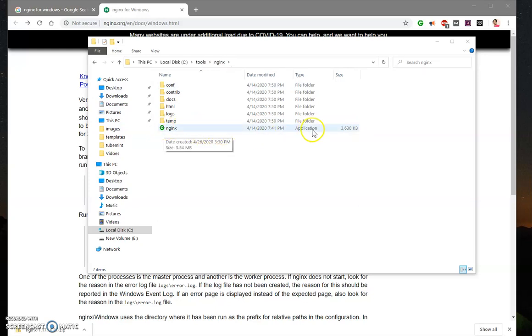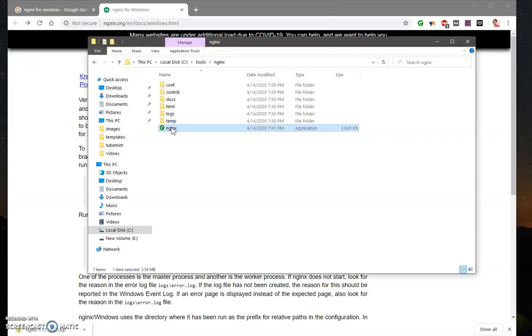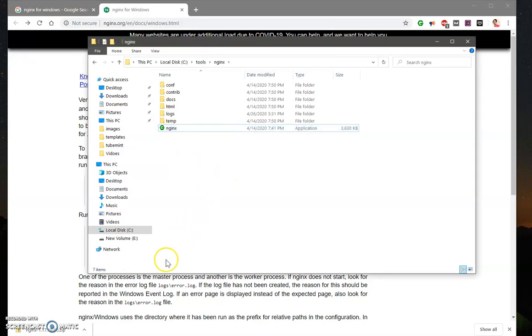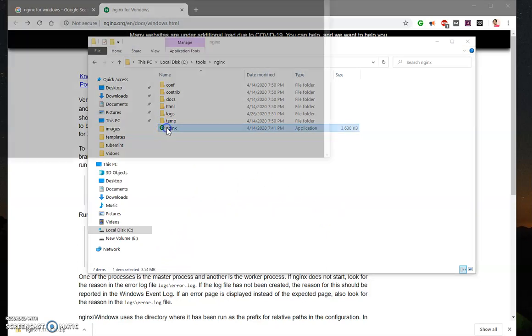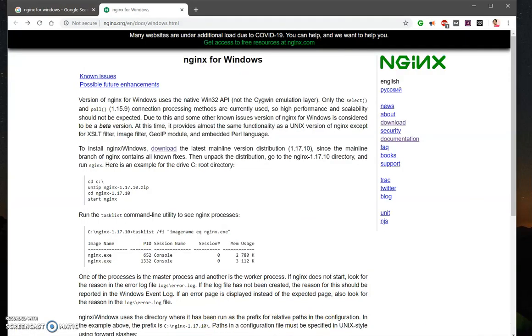And you simply have to double-click on this application, that is the exe package, and this is going to start the server. So as soon as you double-click on it, it will ask for your permission - you simply allow it. On my system it has been running for some time so it's not asking.